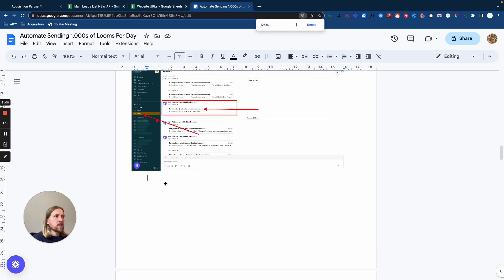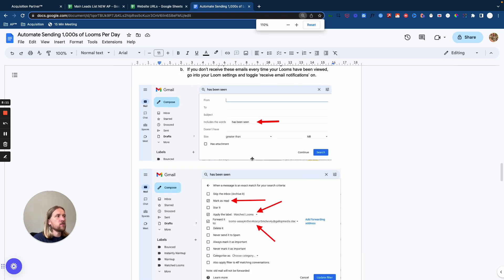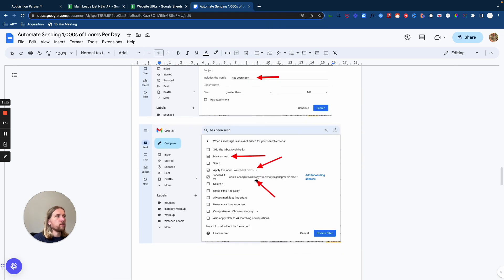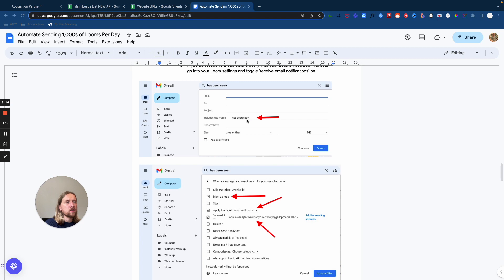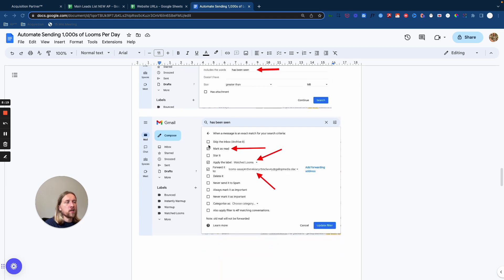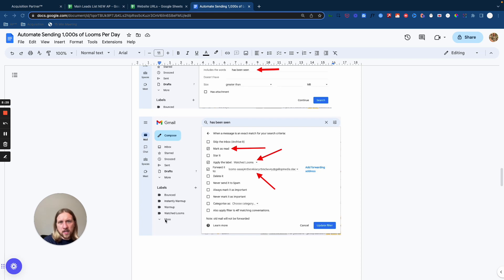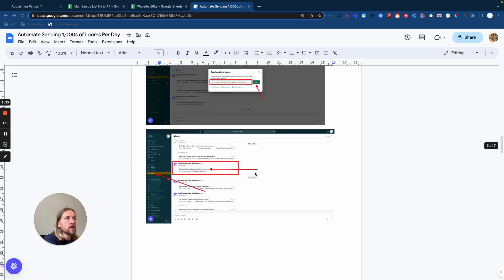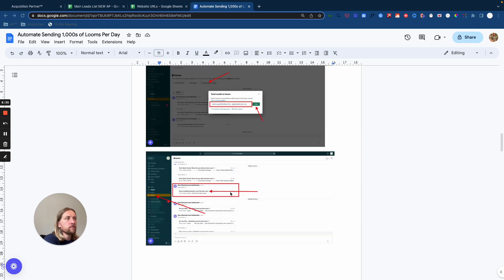And by setting up this filter so that every email you get into your inbox, it's going to call out all of the emails that have this in the subject line. And then what you want to do here is just set up that those emails have been they've been read. You're going to apply a label here, watch looms, which is what we do just to make sure that we've got all of those leads in one consolidated place within Gmail. And then you're going to forward it to that email address that links to your Slack channel here.